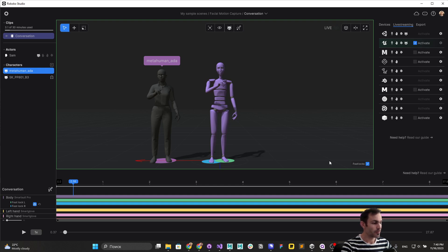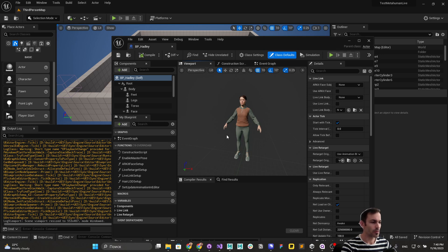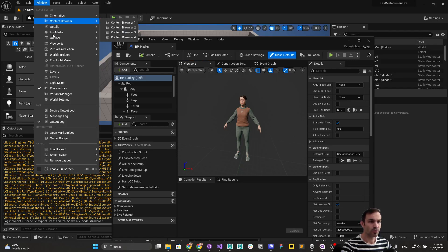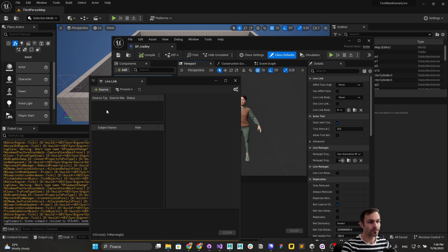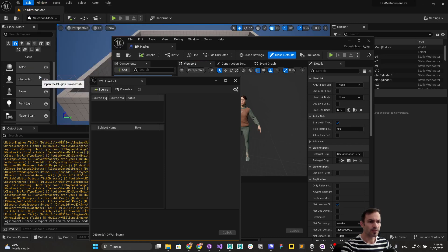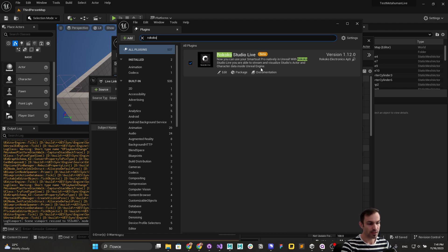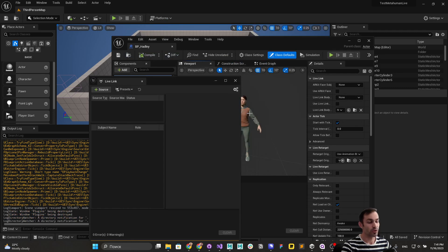Now it's streaming. Back in Unreal Engine, to have the character live and include these subjects, the MetaHuman must be in the project, and we also need the Live Link plugin. Go to Window > Virtual Production to access Live Link, then add a Rokoko source. Go to Plugins, search for Rokoko — it needs to be installed from the Marketplace and enabled for your project. There are new updates coming in the next release, so I'll use the version from GitHub, where the most recent changes are available.